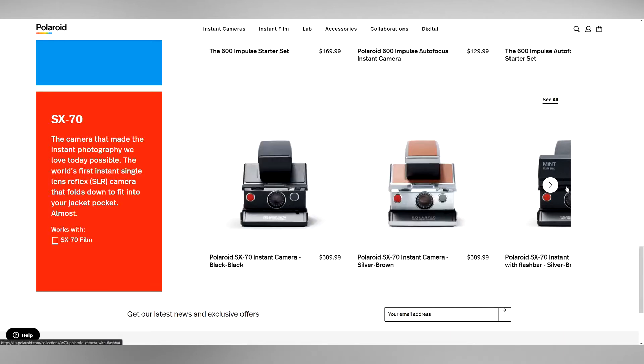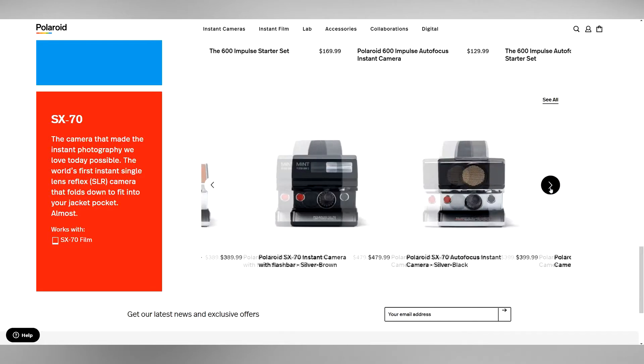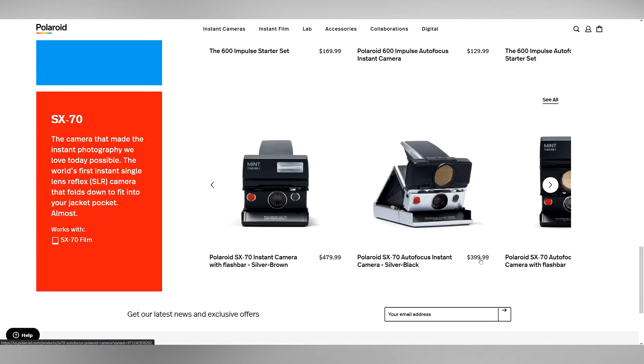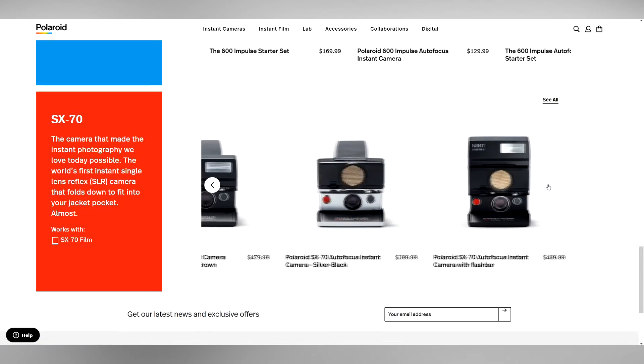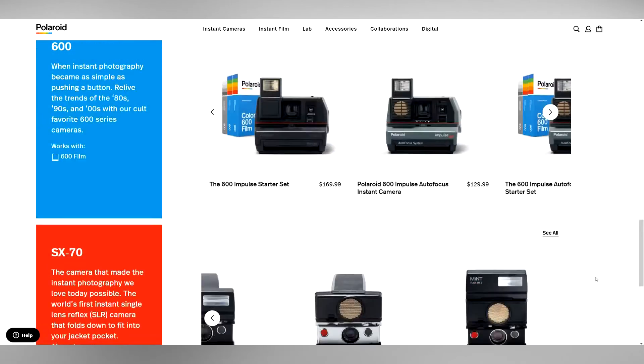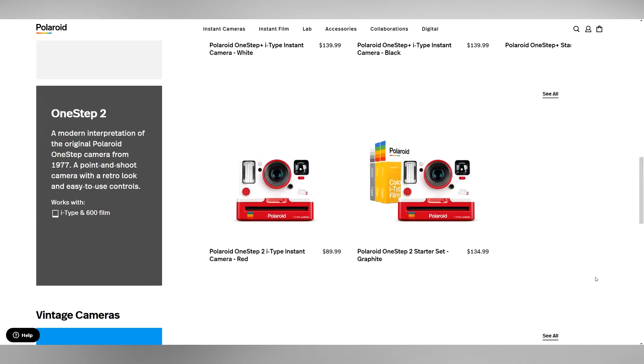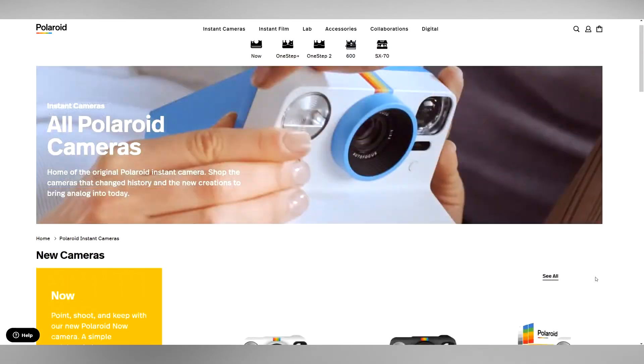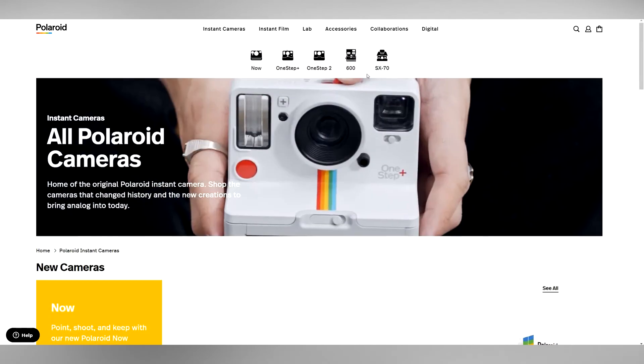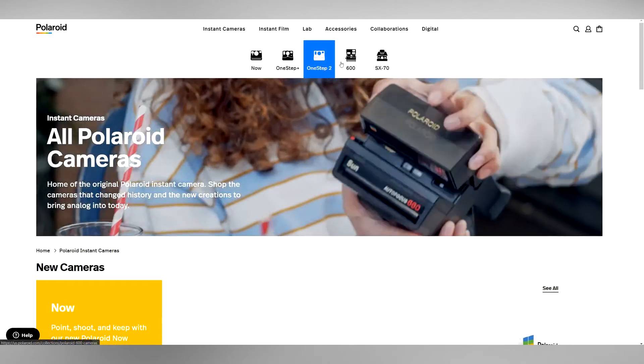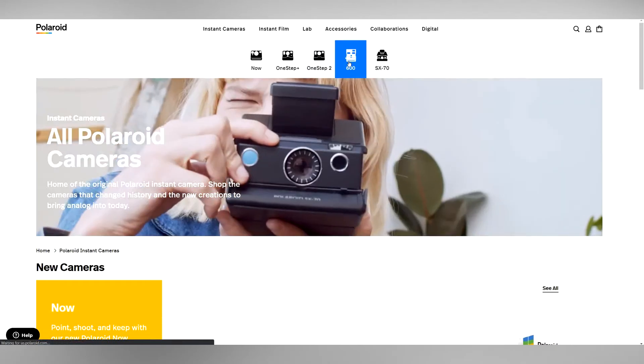The SX-70 - I'm generally not as familiar with the SX-70 as I am with the 600s because I mainly collect 600s. From what I understand, the SX-70 has better film quality, that's why they're a little more expensive. I couldn't imagine spending $400 on a 50-year-old, 30-year-old, 40-year-old camera. But I guess that's just in the eye of the beholder if it's worth that.